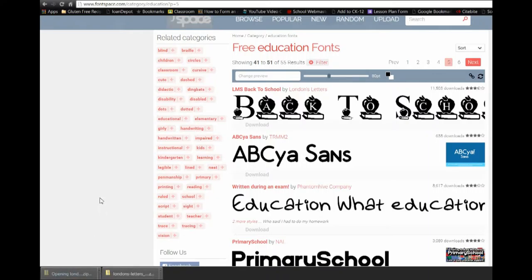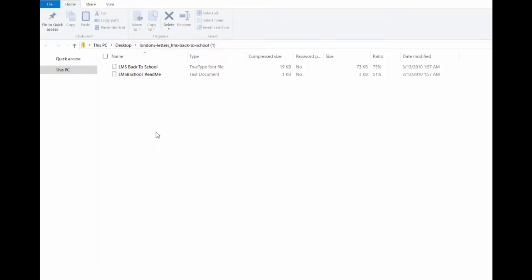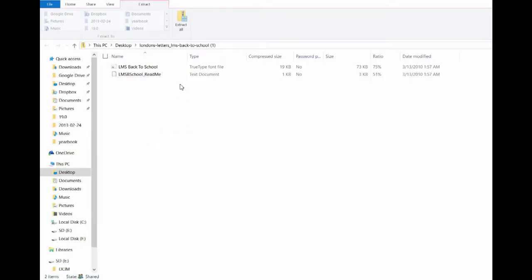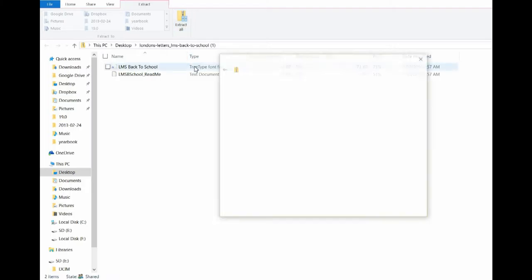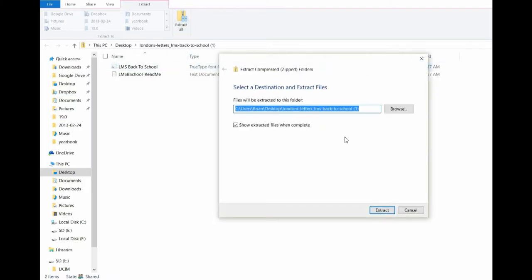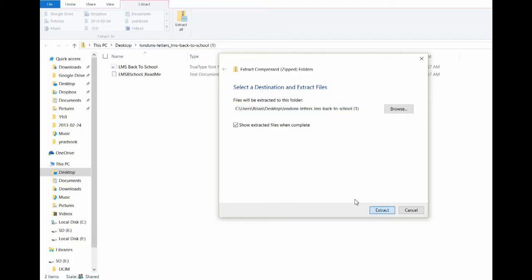So we're going to click that folder. It's a zip folder, so we need to extract it, which means we're going to click this button here. Decide where you want to extract it to. I just leave it right where it's at on the desktop. Click extract.